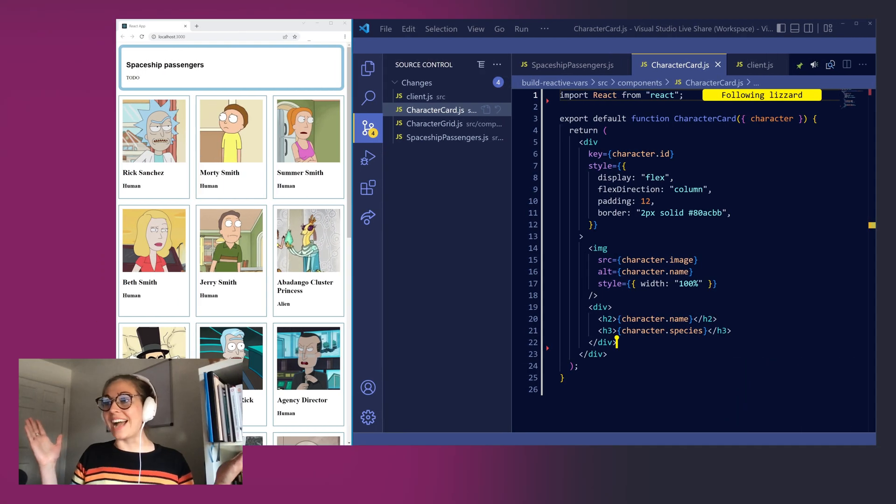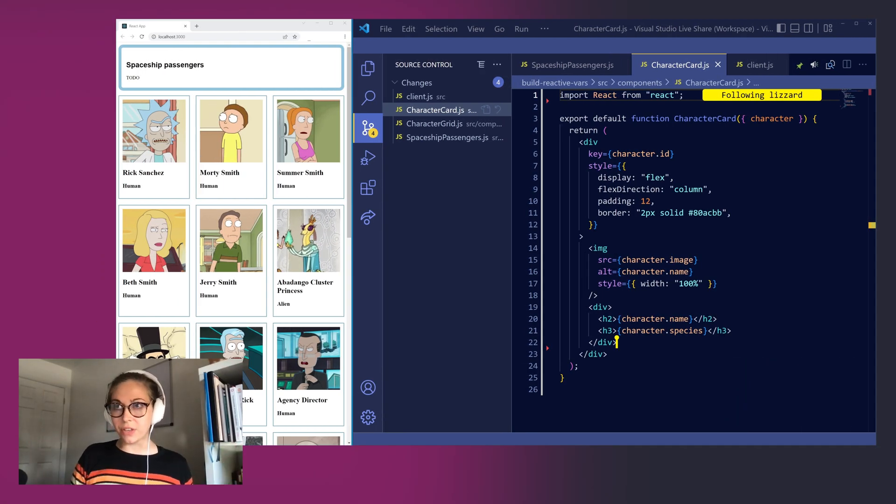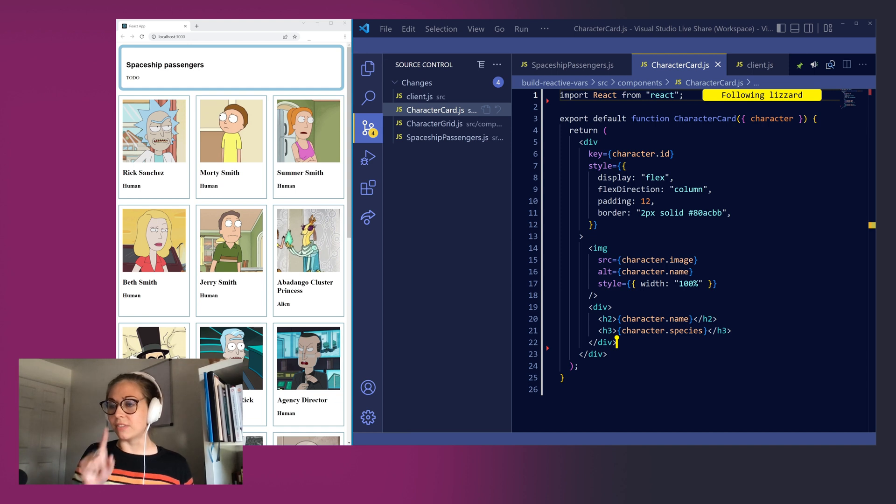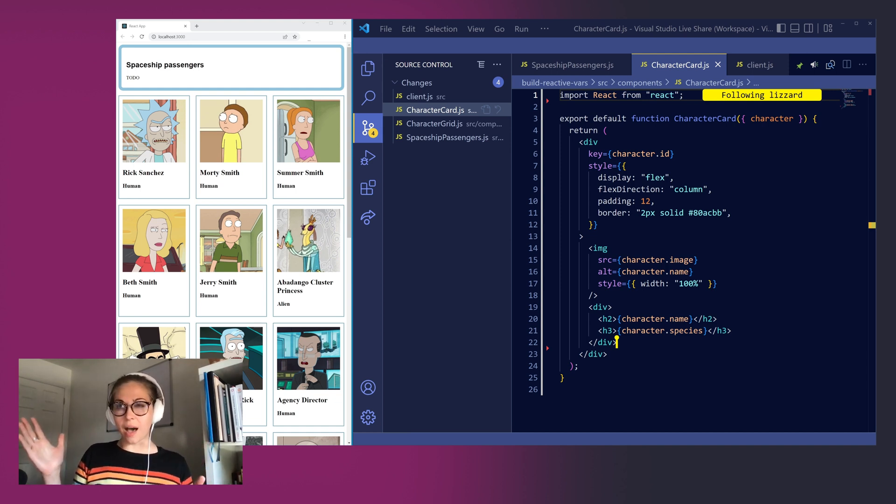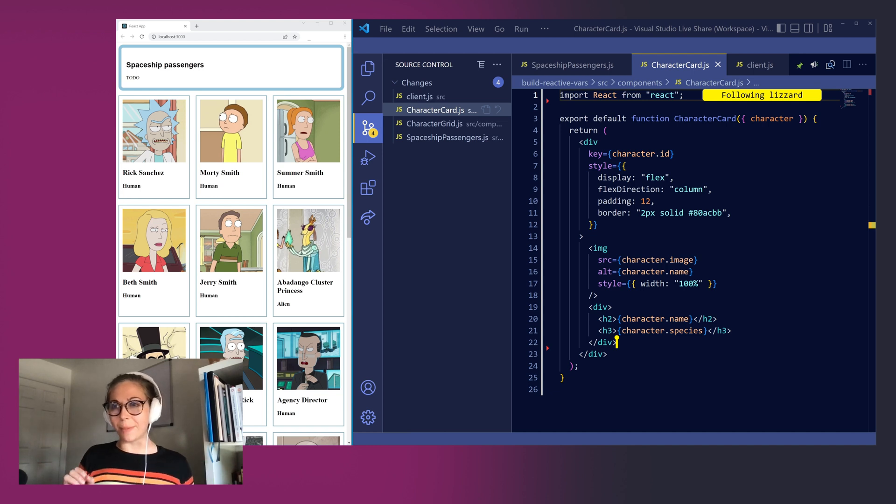This is our React app. Right now we're making a GraphQL request to the Rick and Morty API to render out all of these different characters. We've got our spaceship at the top of the screen, but how do we get our passengers in there?